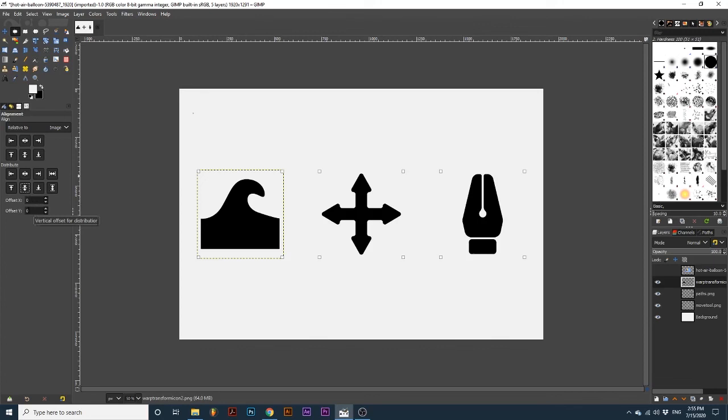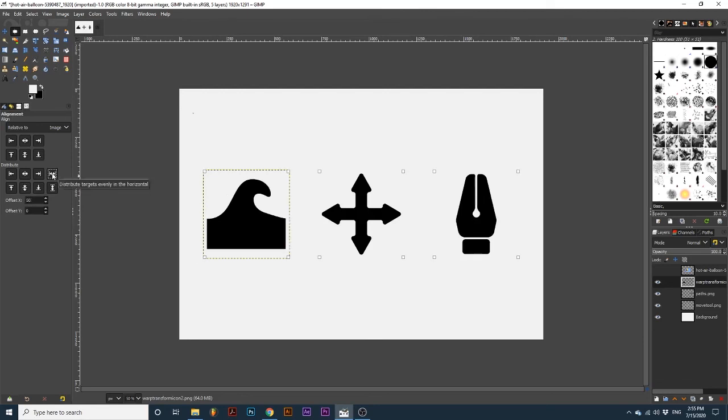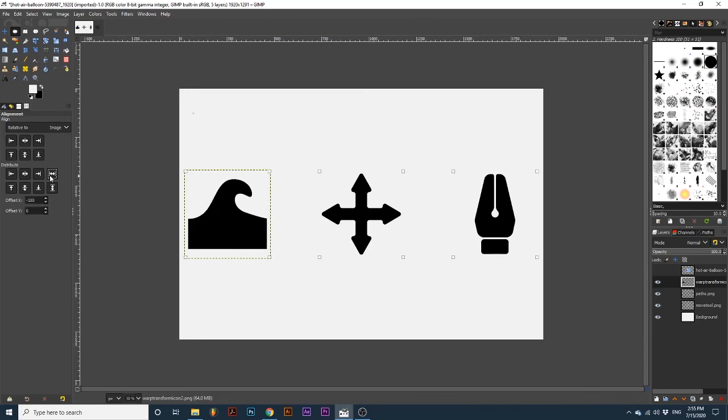Positive numbers move the objects closer together. If I set this offset X to 50 and then redistribute horizontally, you can see these objects move closer together. If I use a negative number, they move farther apart.